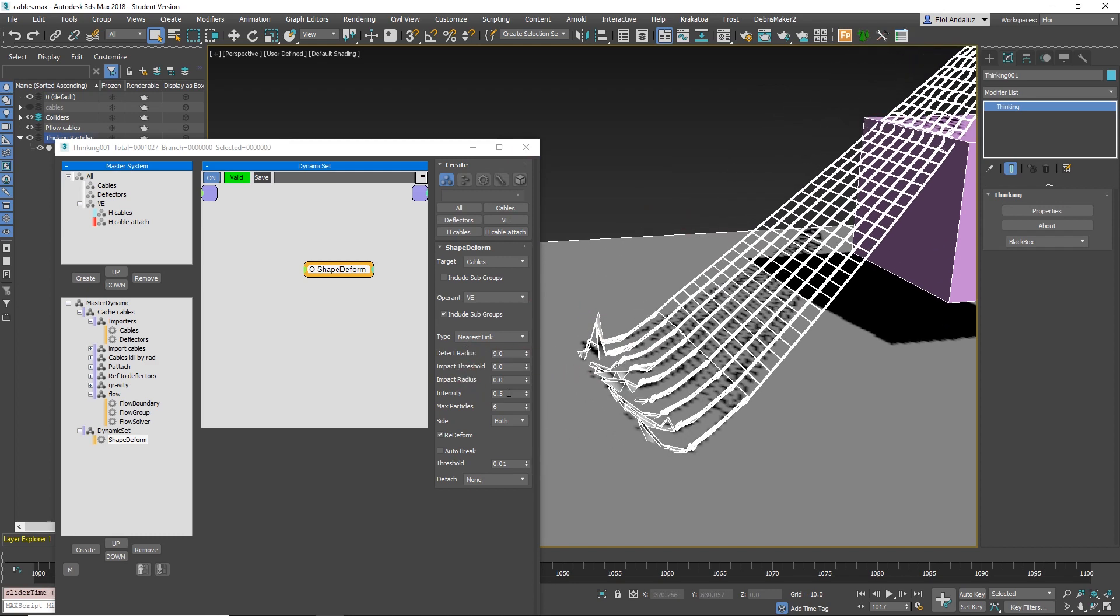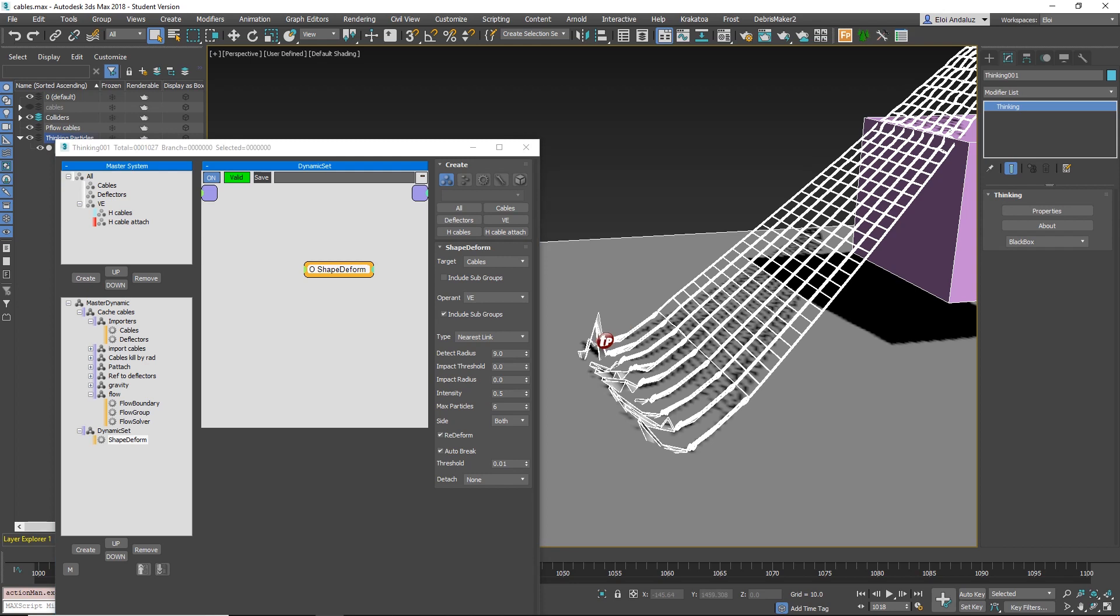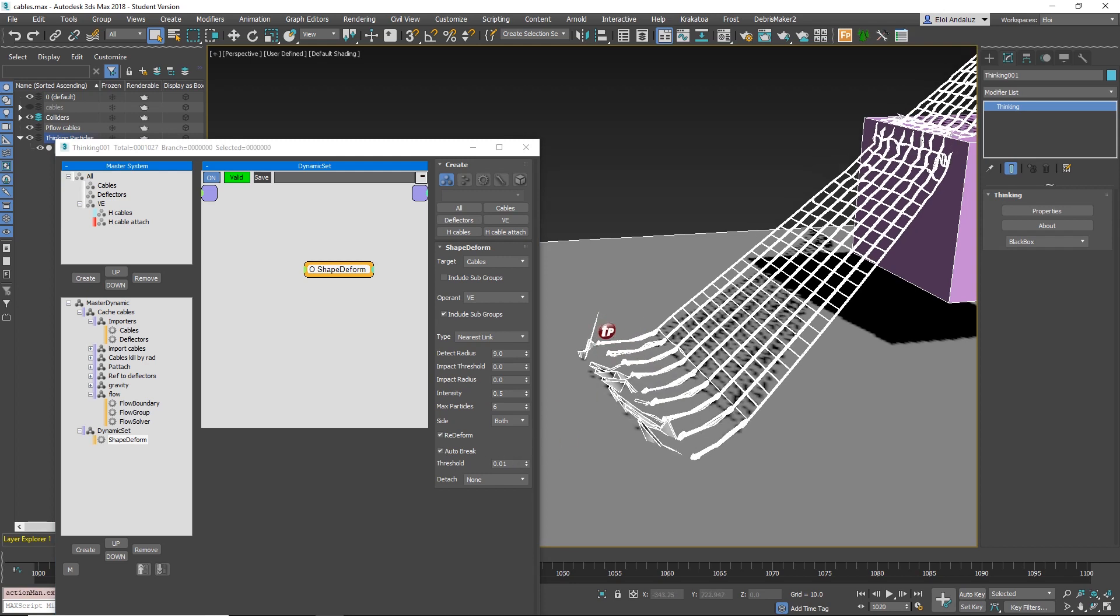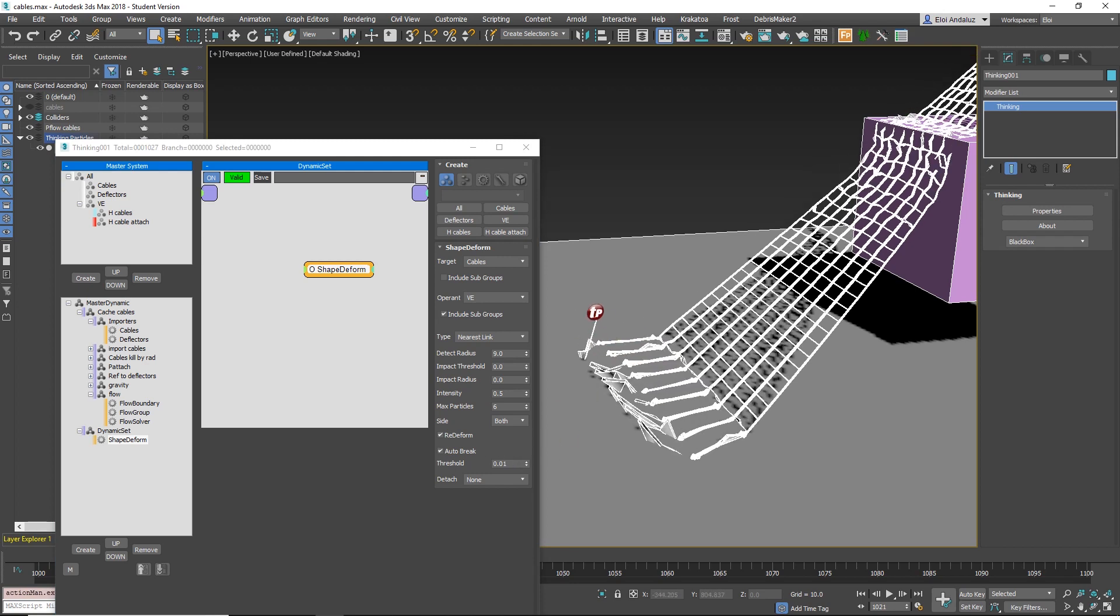You don't need anything from here on the Nearest Link. But you see these points are getting rogue. So you have AutoBreak. Anything that is below this threshold will break. It's a distance threshold.